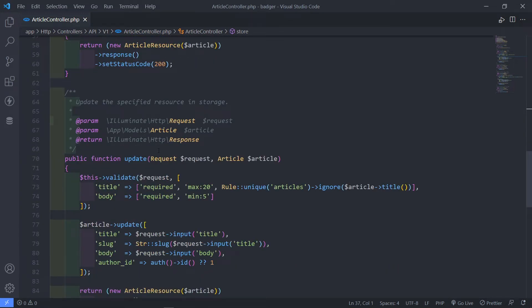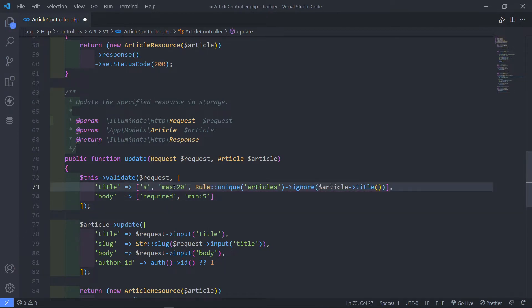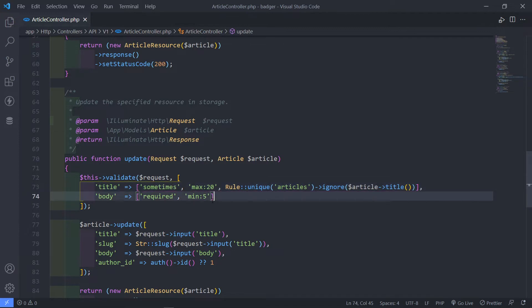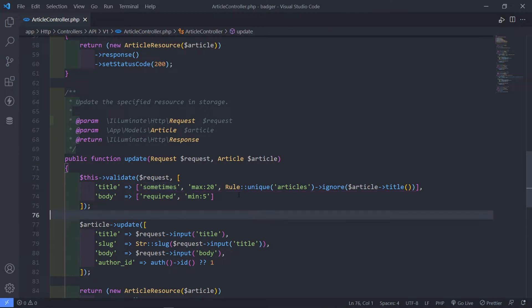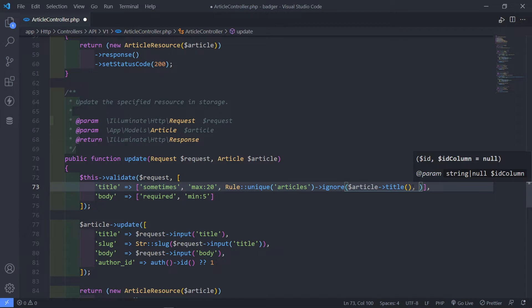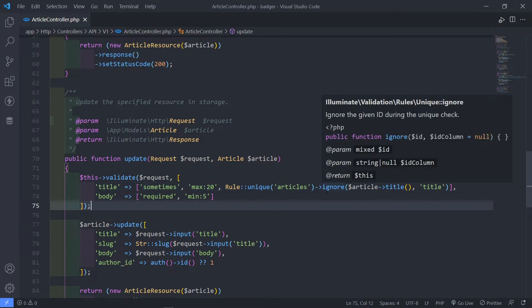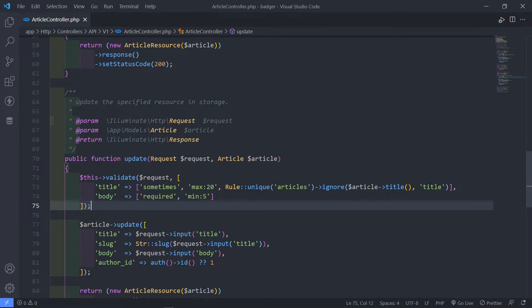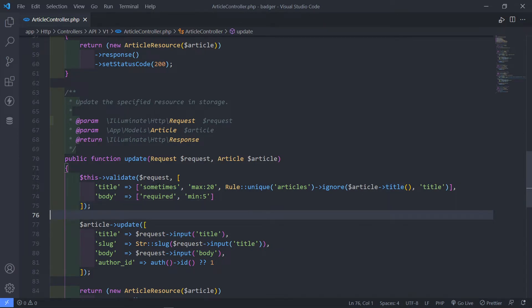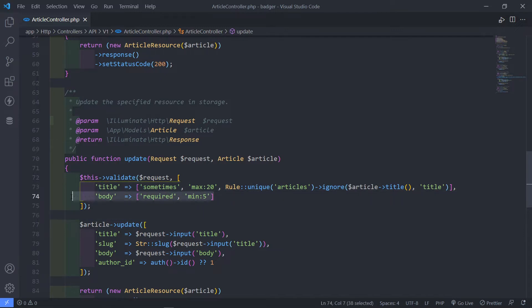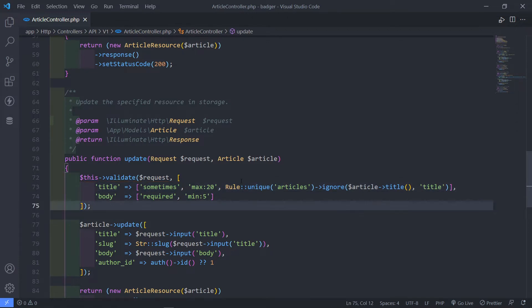Now this is the title for the update. The title right here is going to be sometimes available, because let's say the person just wants to update the body. Just set it to sometimes. Now the rule unique — I forgot to add at the end here — just to ignore the title like that. So what we want to ignore is this title, and the column must be the title right there. So let's say the person just wants to update the body; they can do that, but this is sometimes available.